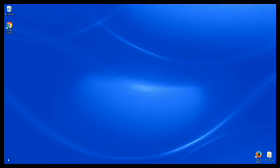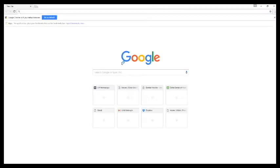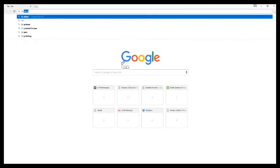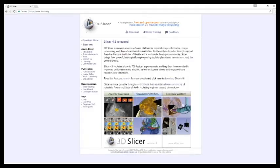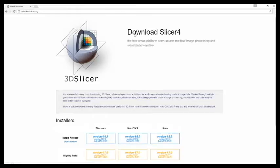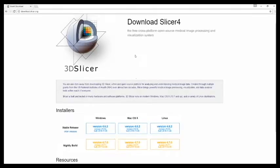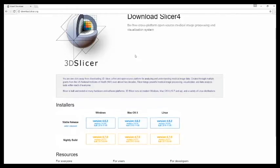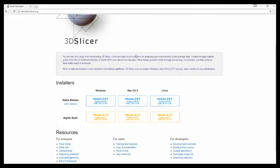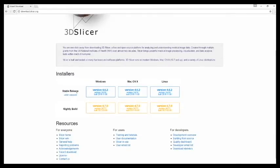First we will need to download 3D Slicer. Let's just come to the internet. 3D Slicer is free. Here at the top you can choose download, and I'm using Windows so I will choose a stable release here and download. I've already done that.